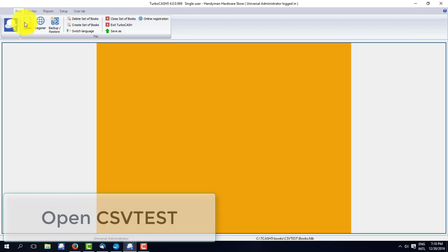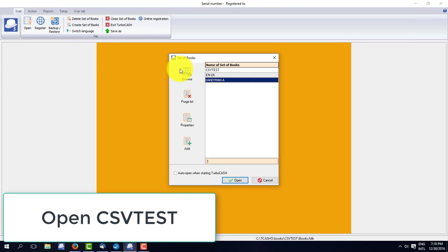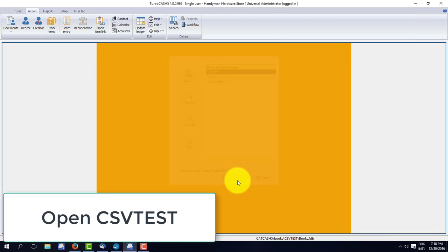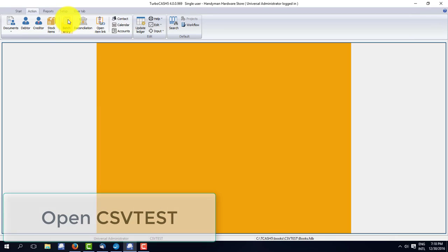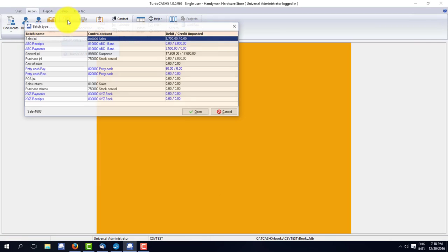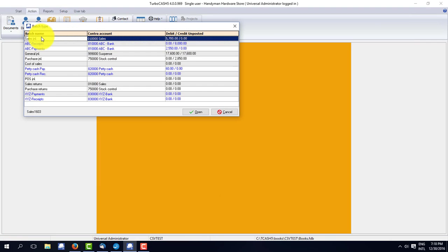Right, now we'll open up CSV test. And I'll go into batch entry. And I'm going to have a look at the sales batch.